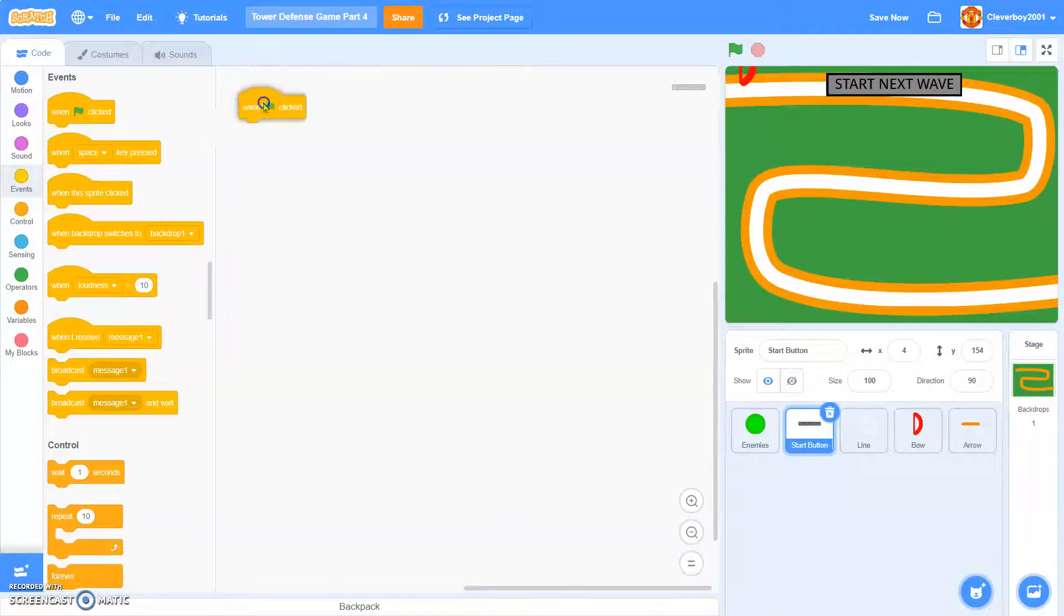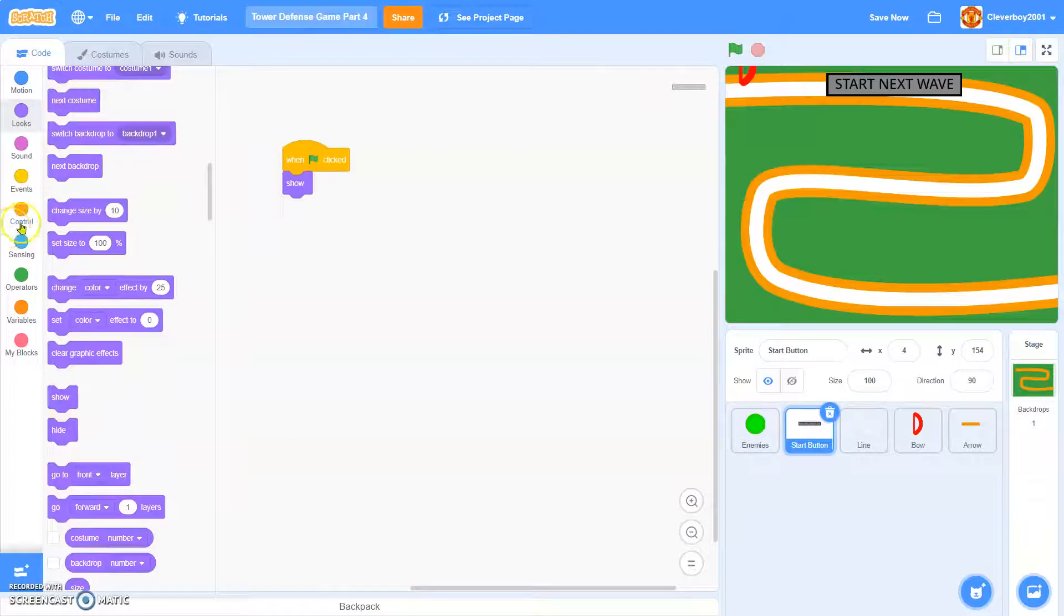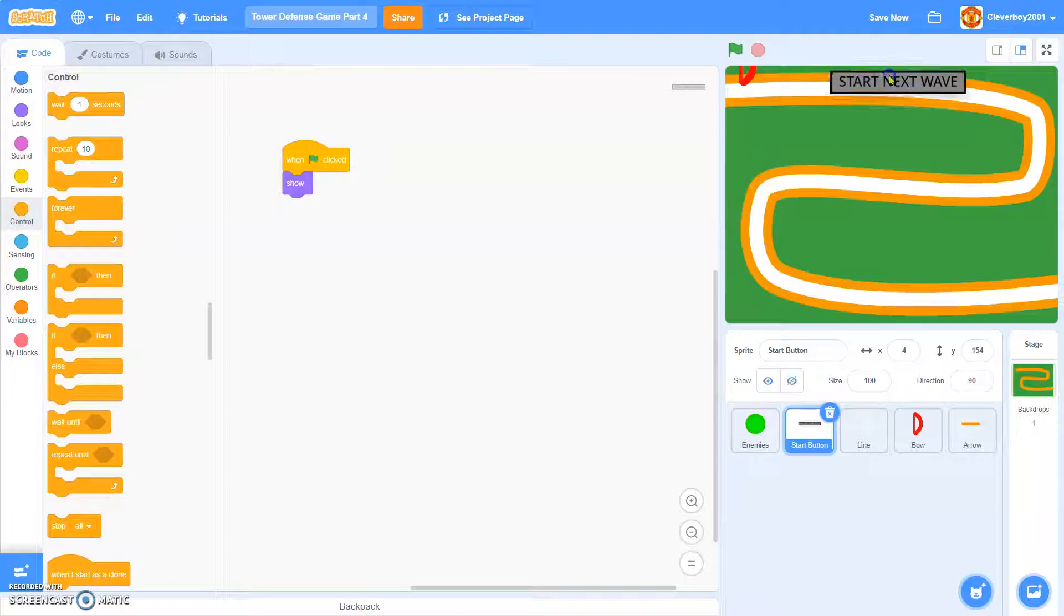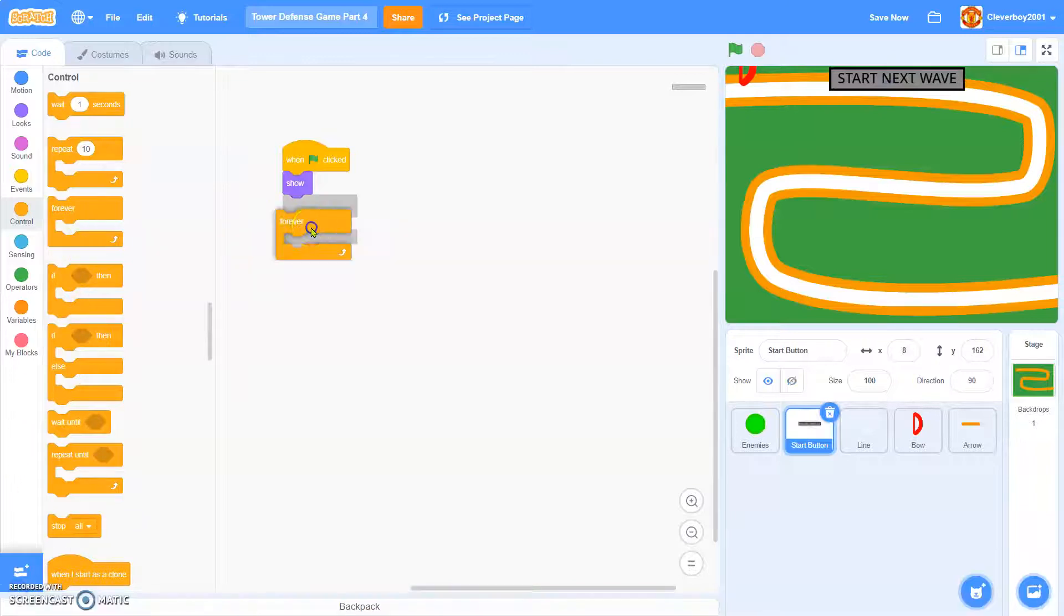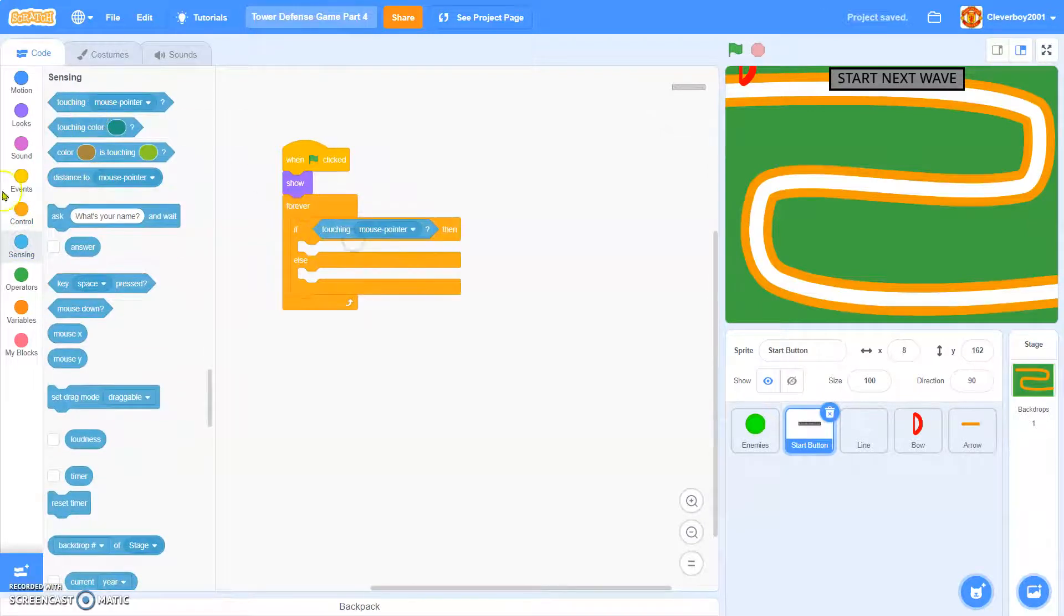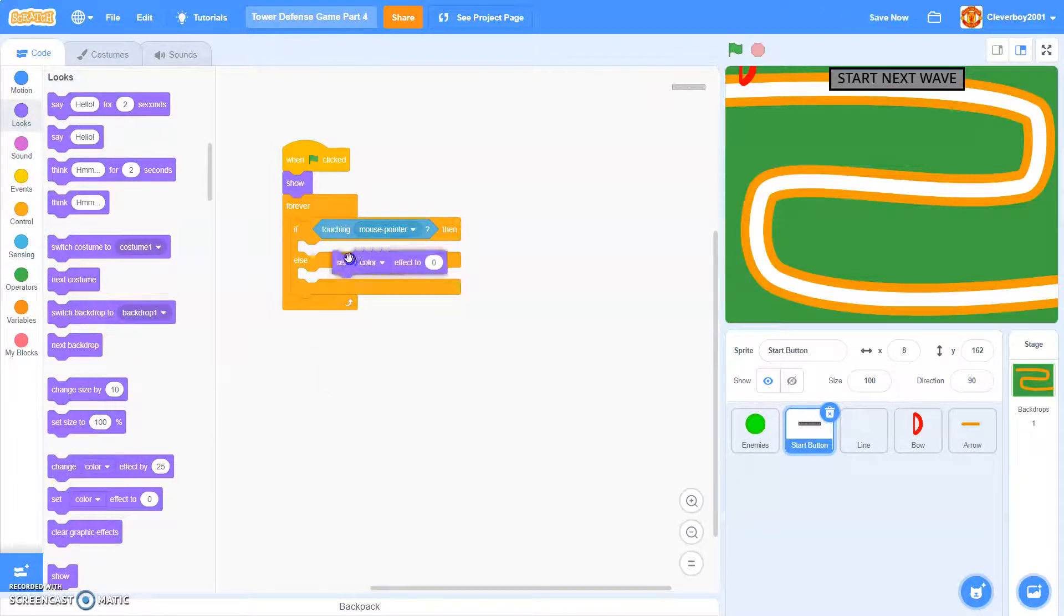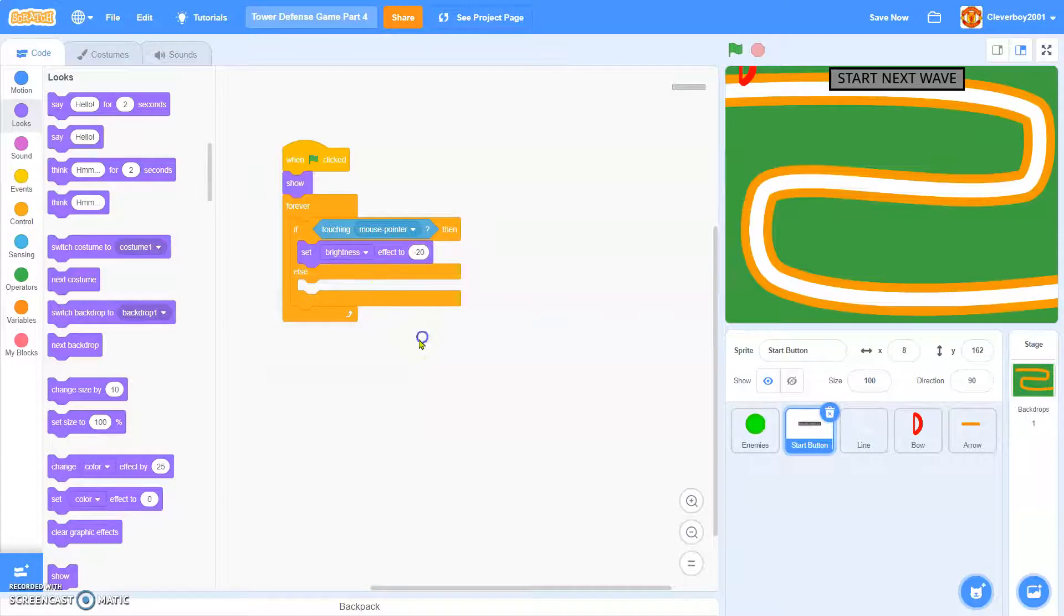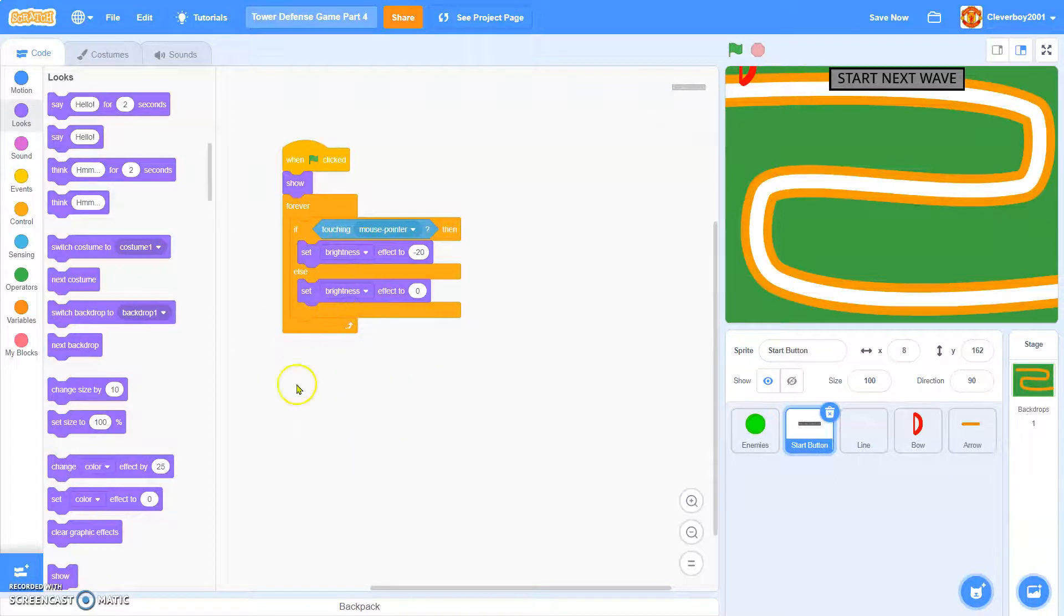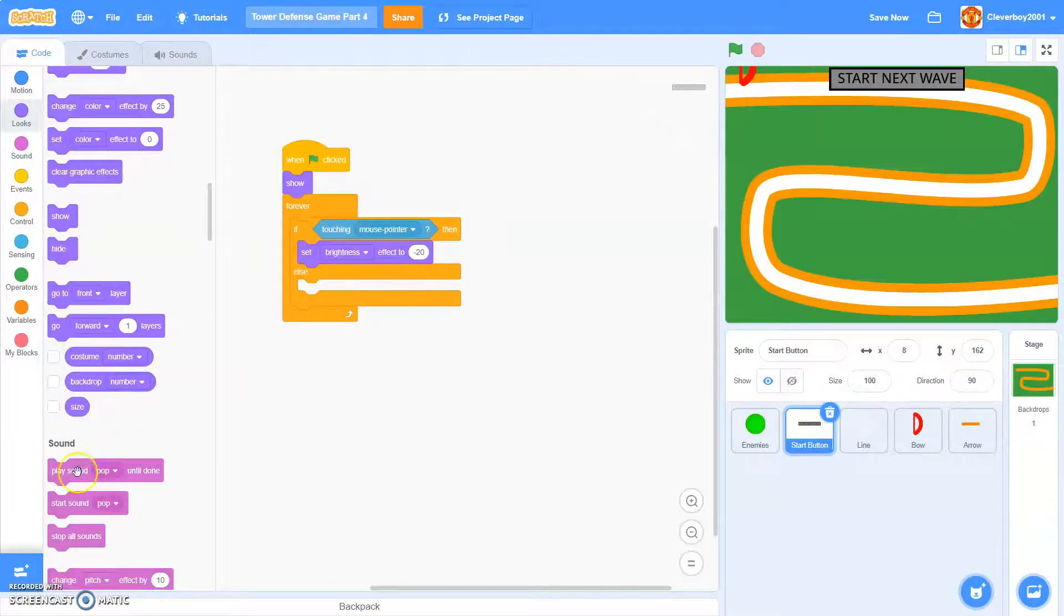When green flag clicked, we'll show. And forever, if else, touching mouse pointer, set brightness effect negative 20. If else, we'll set brightness effect zero. Maybe I'll actually clear graphic effects.